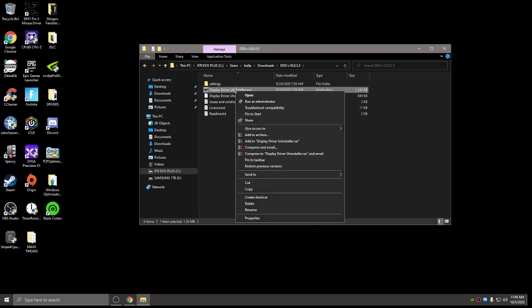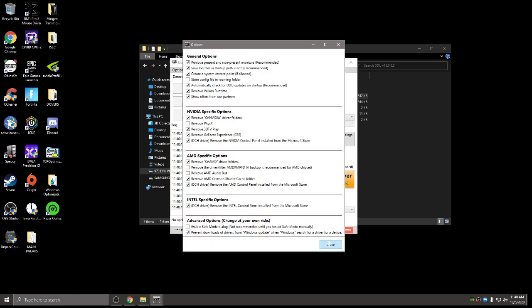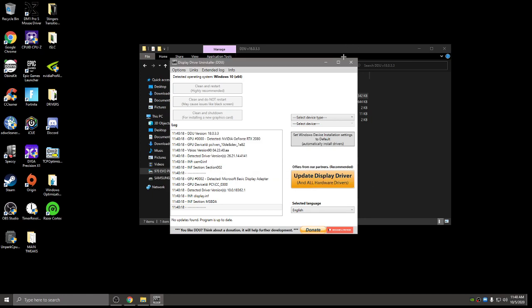So you're going to want to run it as administrator. That's big guys, make sure you run it as admin. Press OK, press close, press OK.